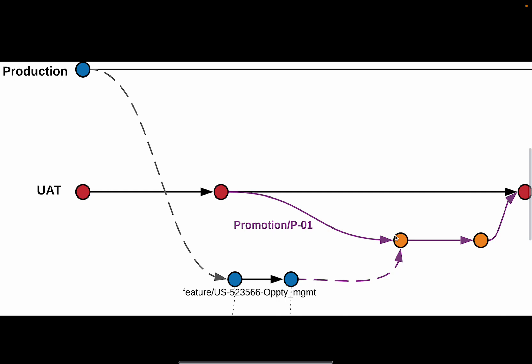If you have any merge conflicts, this is where you'll hit them. And you can resolve them on the Copado UI. You can run validations over here, and if everything looks good, the deployment can be triggered, which ends up merging this promotion branch into your target environment's branch.